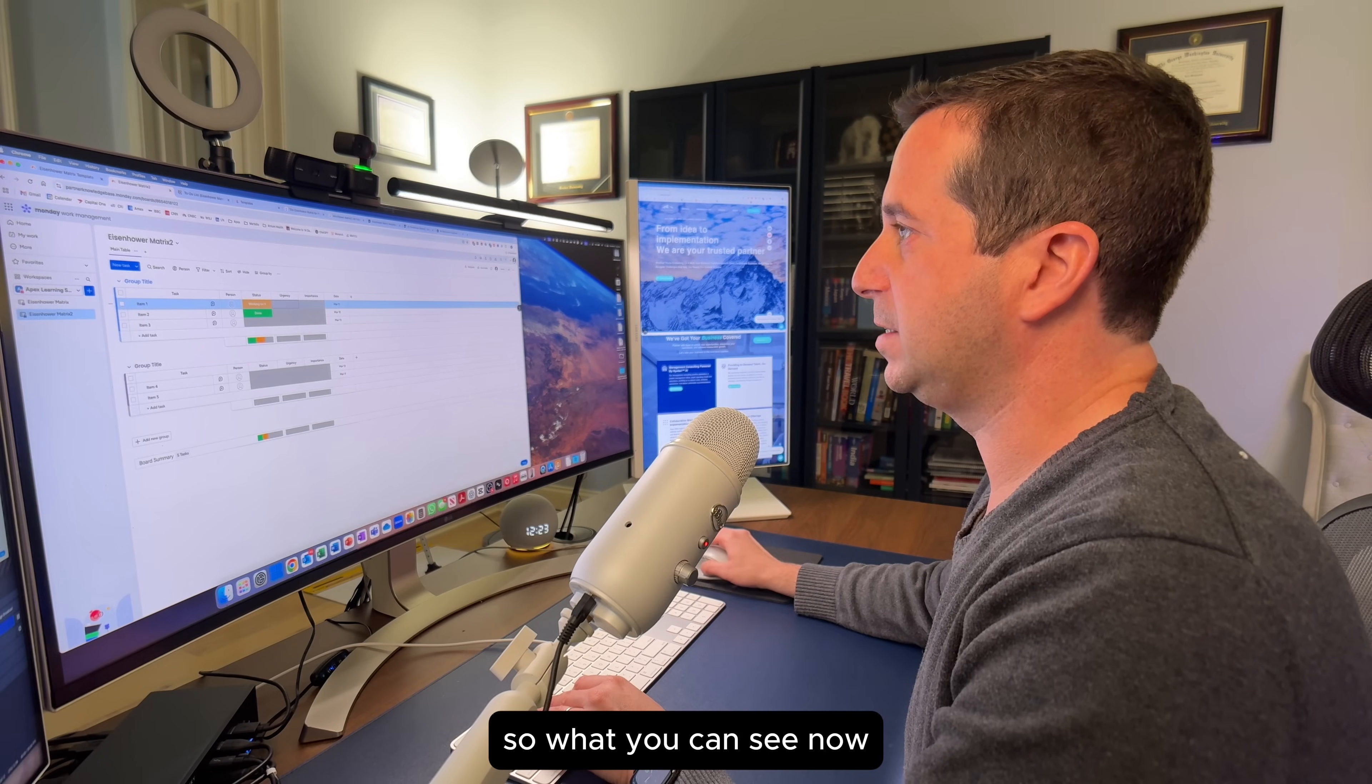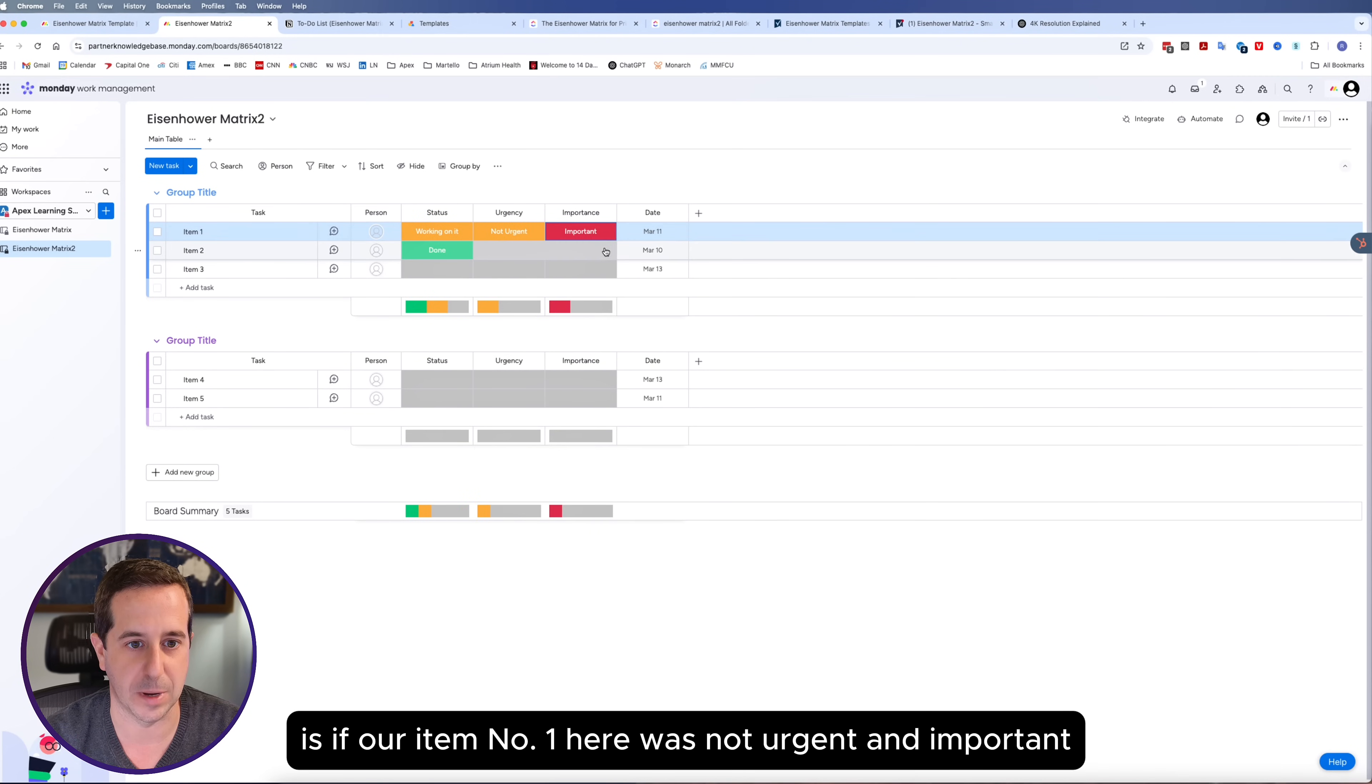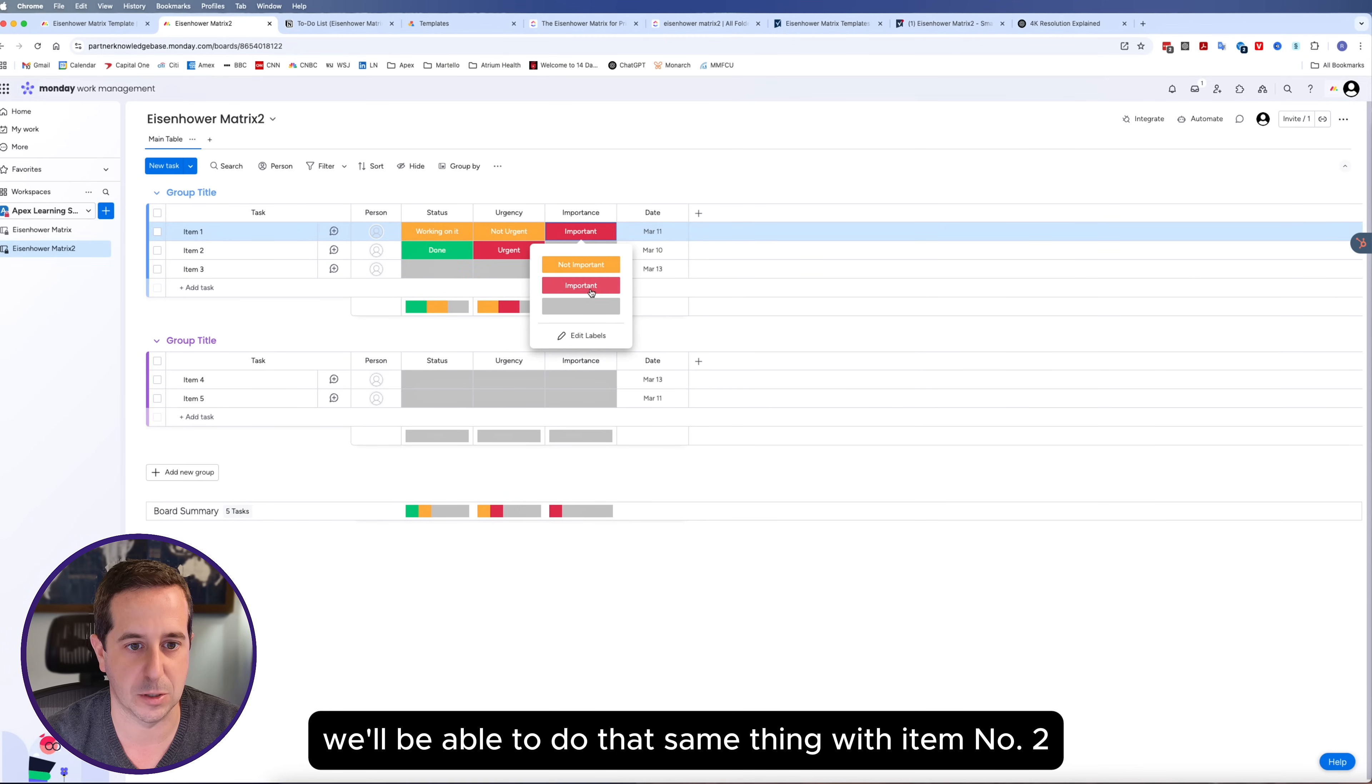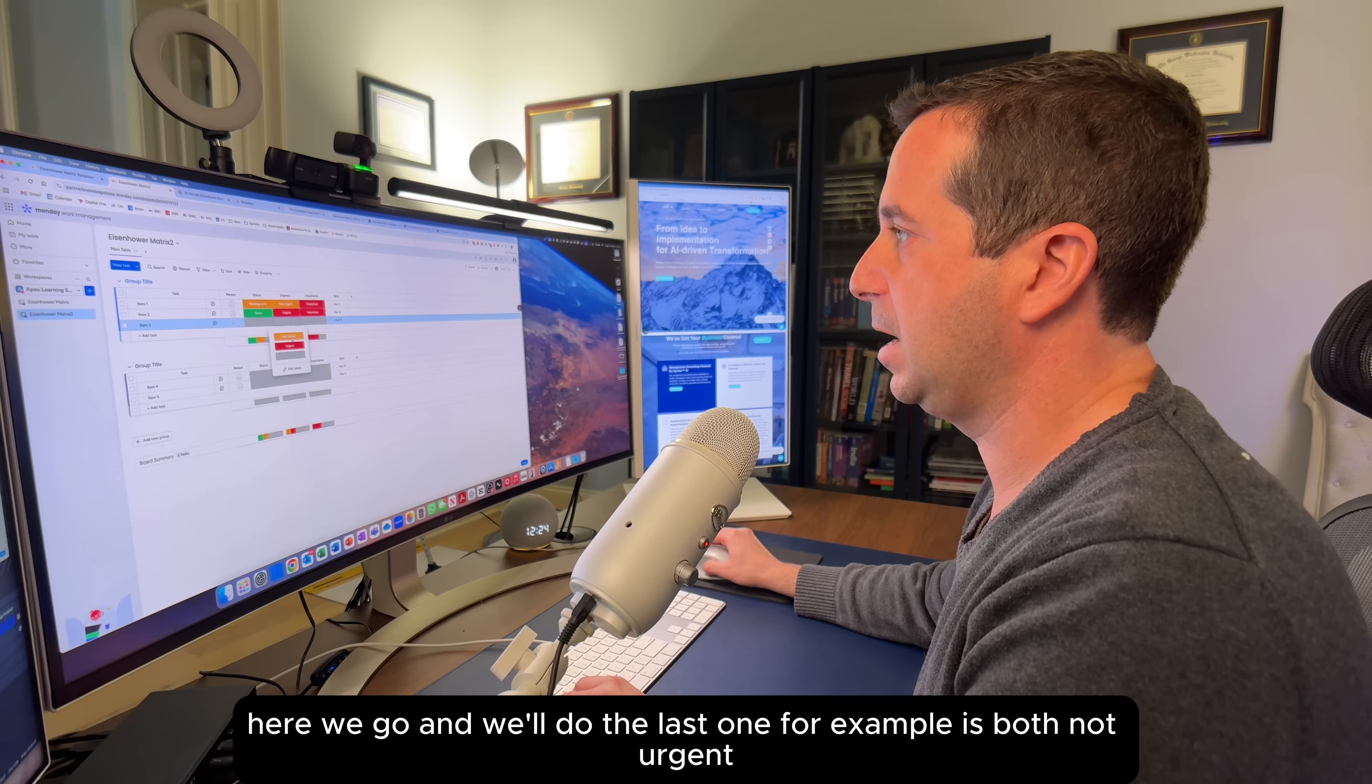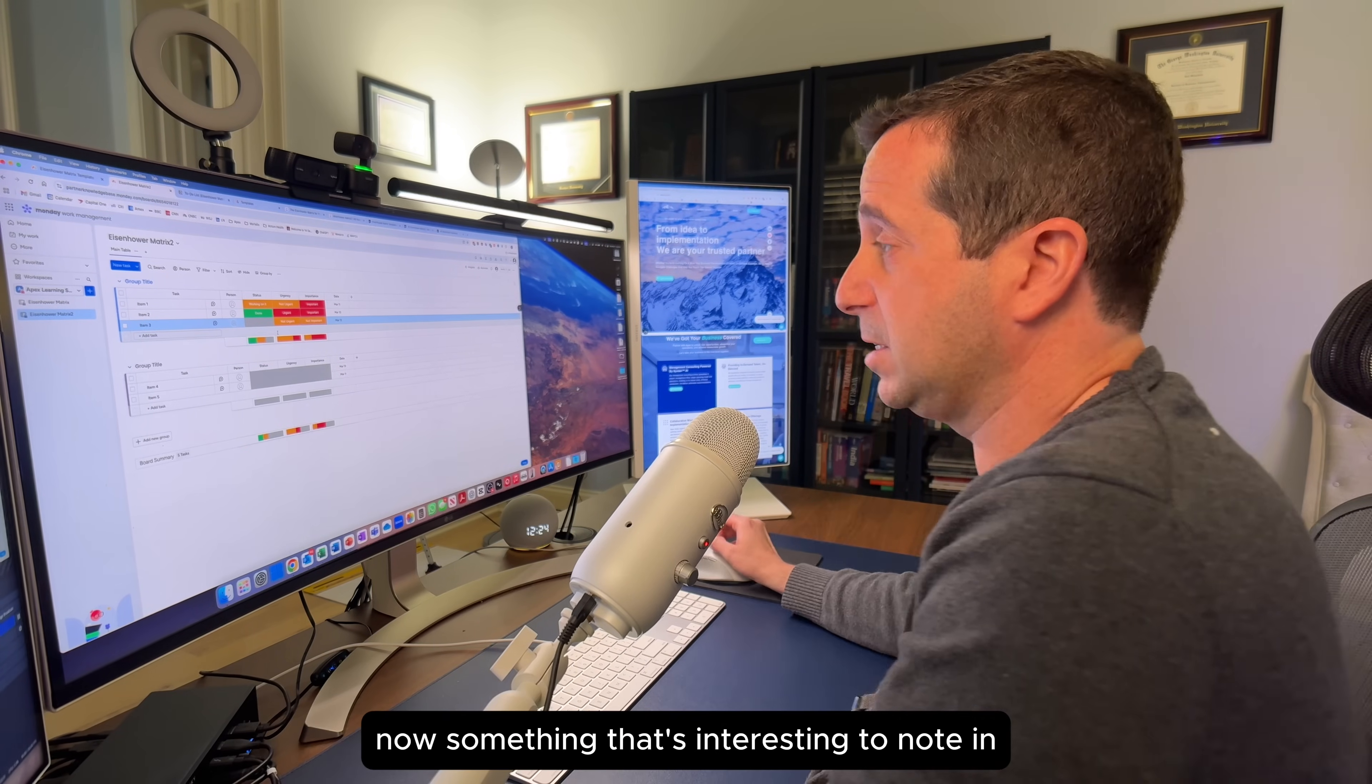What you can see now is if our item number one here was not urgent and important, we'll be able to do that. Same thing with item number two. Let's finish that off. And we'll do the last one, for example, as both not urgent.